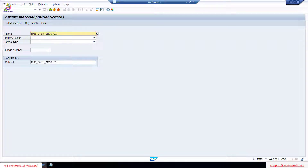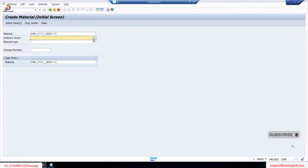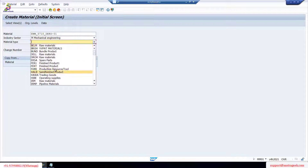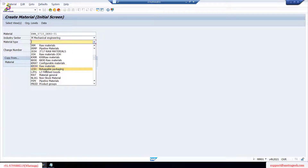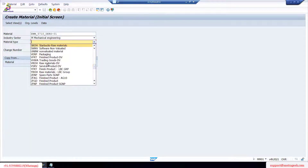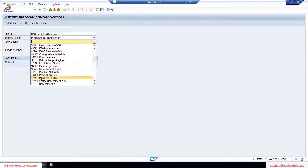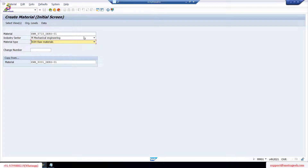I'm giving a name so you can quickly understand it — there's no special significance, just for my better understanding I'm maintaining proper naming so you can easily recognize it. This is for mechanical engineering. For the material type, we'll go with raw material, because typically we receive raw material from a vendor, though sometimes we may receive finished goods as well. I'm going with raw material type and copying from my existing one.